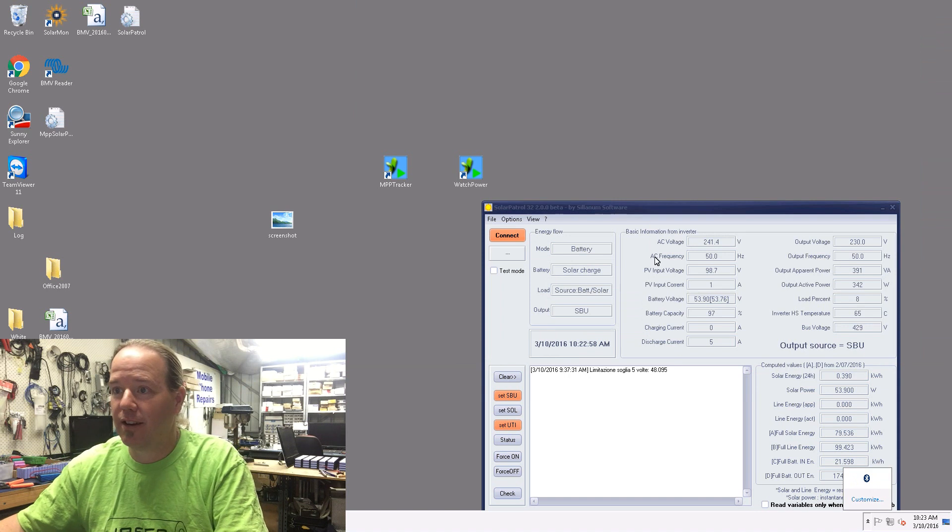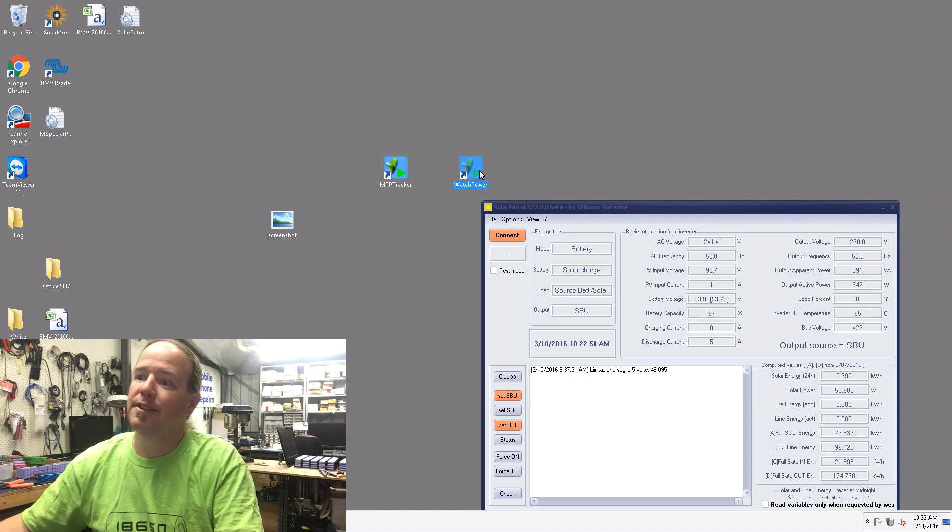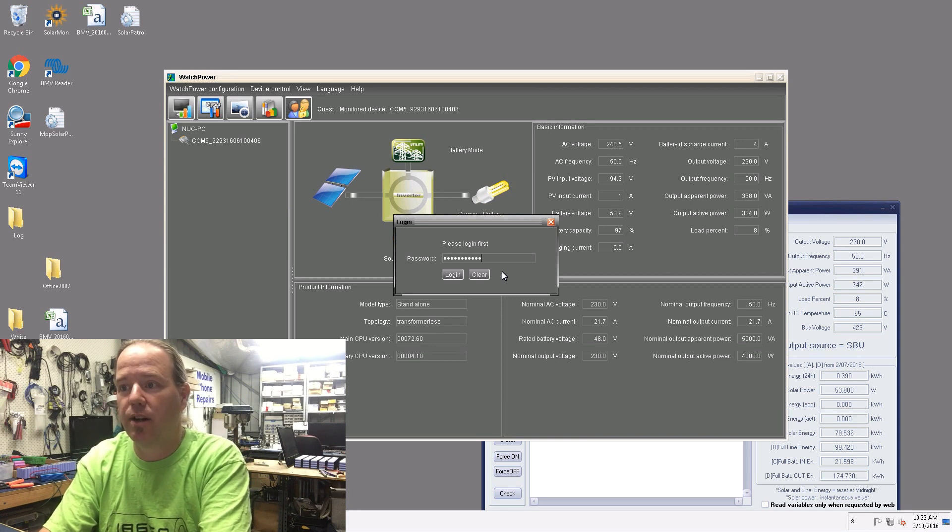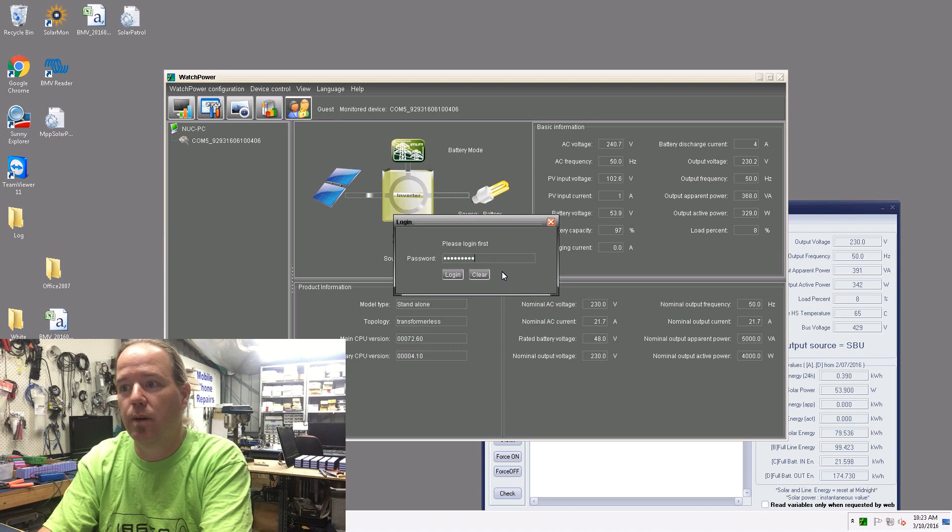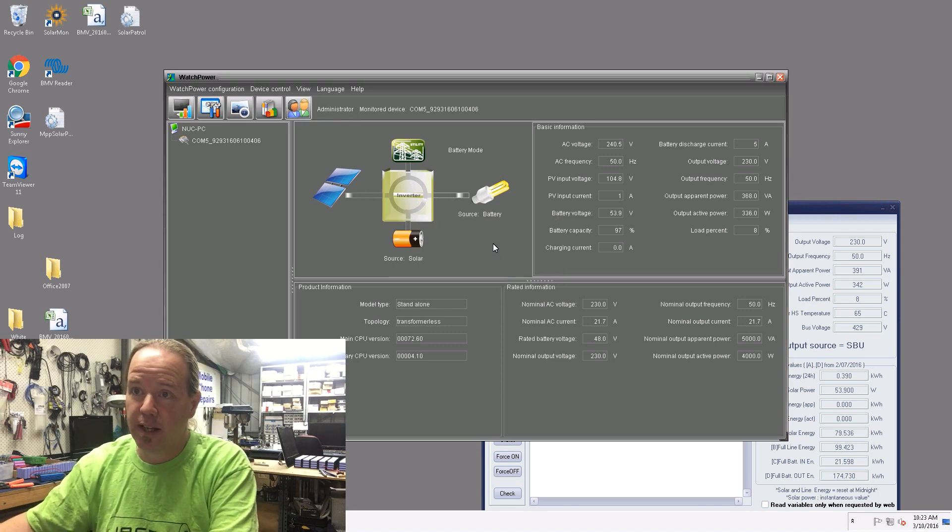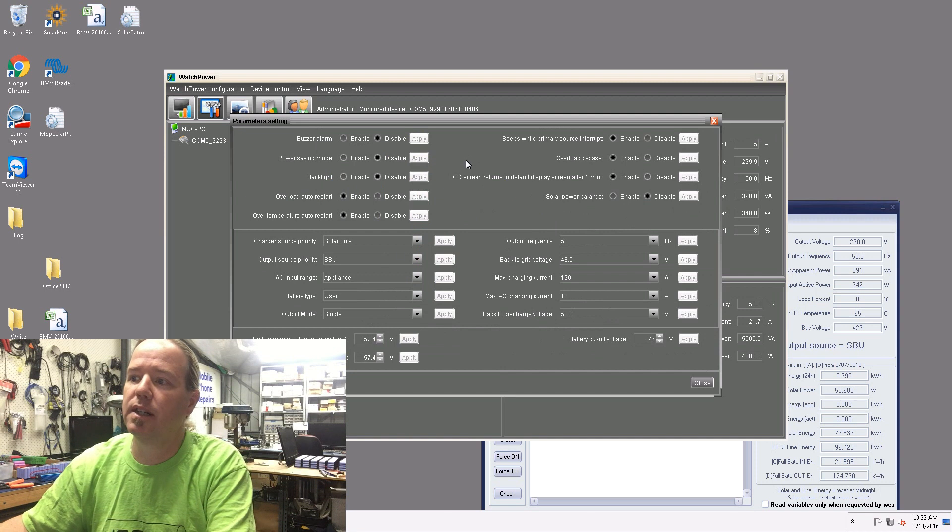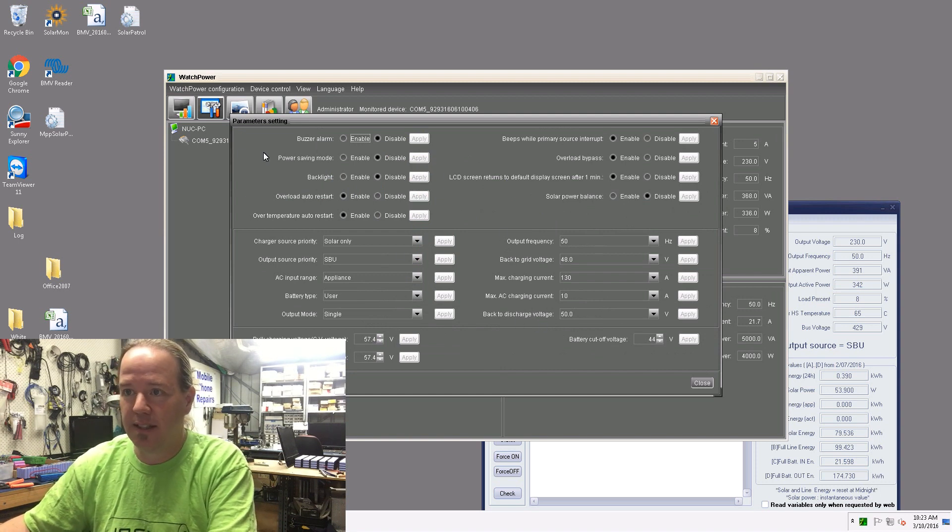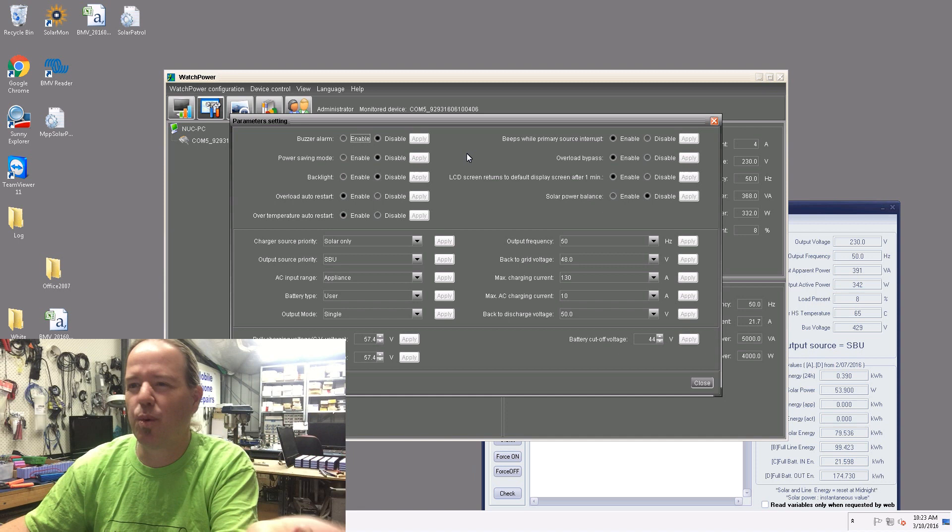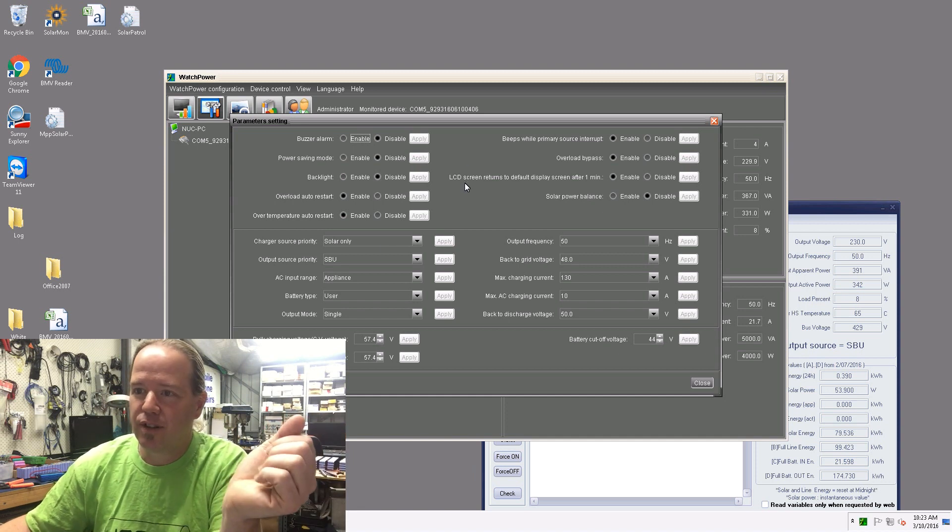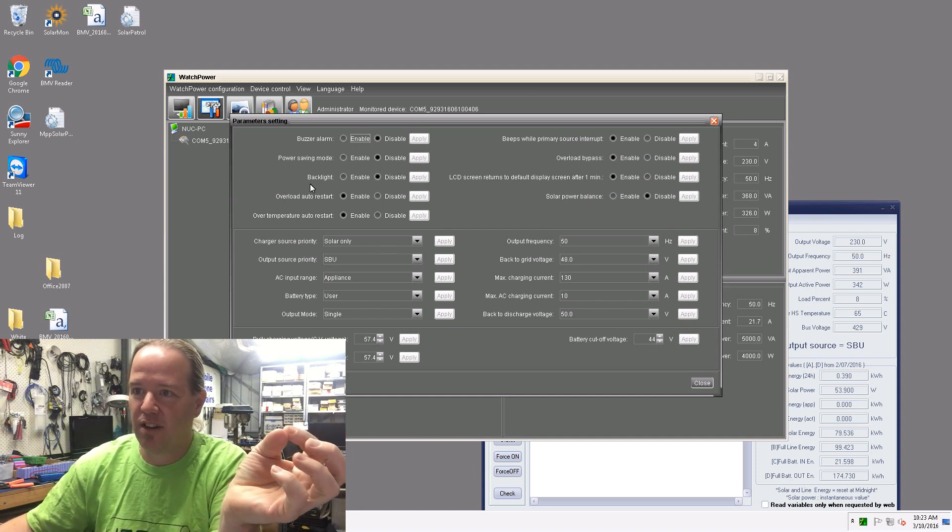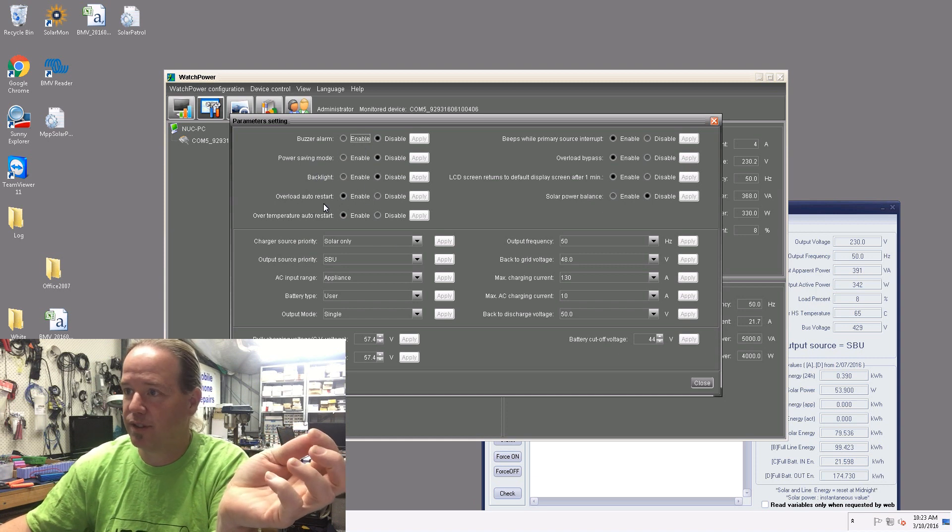Then I can open Watch Power. Now the default password to this is administrator, A-D-M-I-N-I-S-T-R-A-T-O-R. Now in this one, the settings for this inverter, it's basically just what I run. Everyone's different.